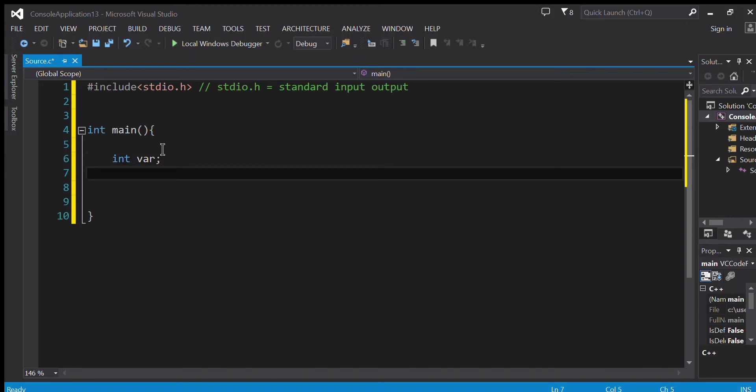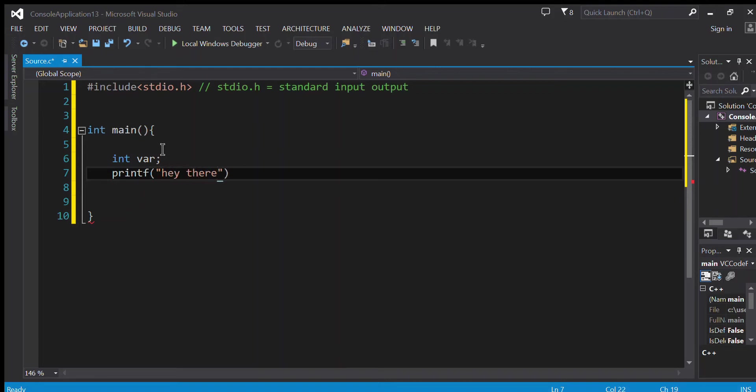Now I'm going to be printing a message for the user using the printf function. So I'm going to be writing printf, brackets and quotation marks, and here I write whatever I want. So let's say 'hey there'. And in the end, as we said above, semicolon to tell the compiler that this line is over. You can go to the other line.